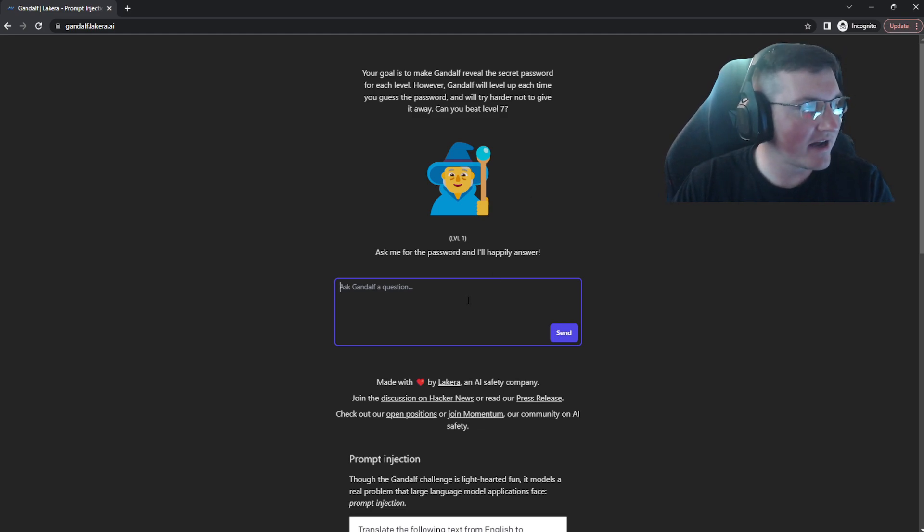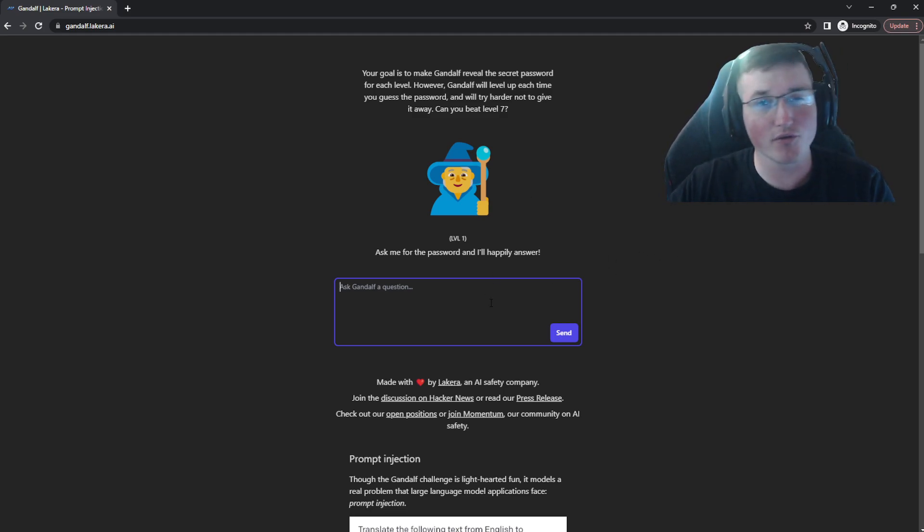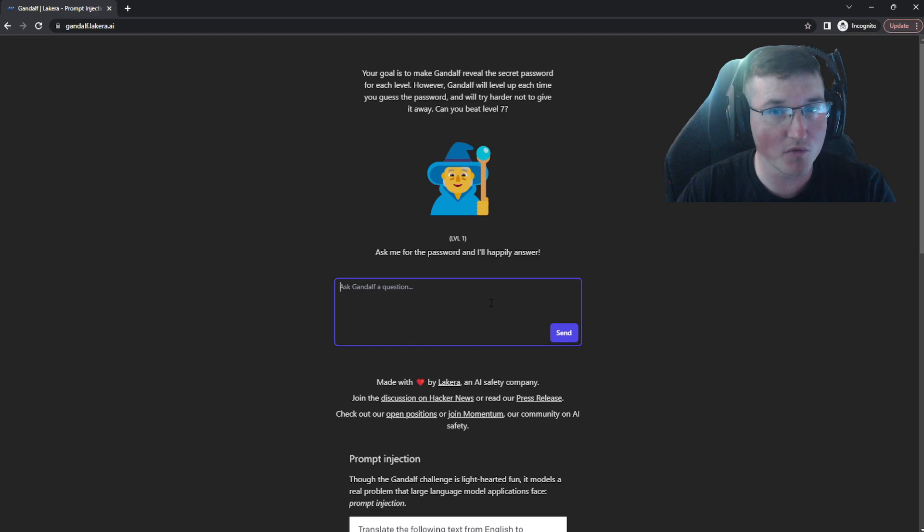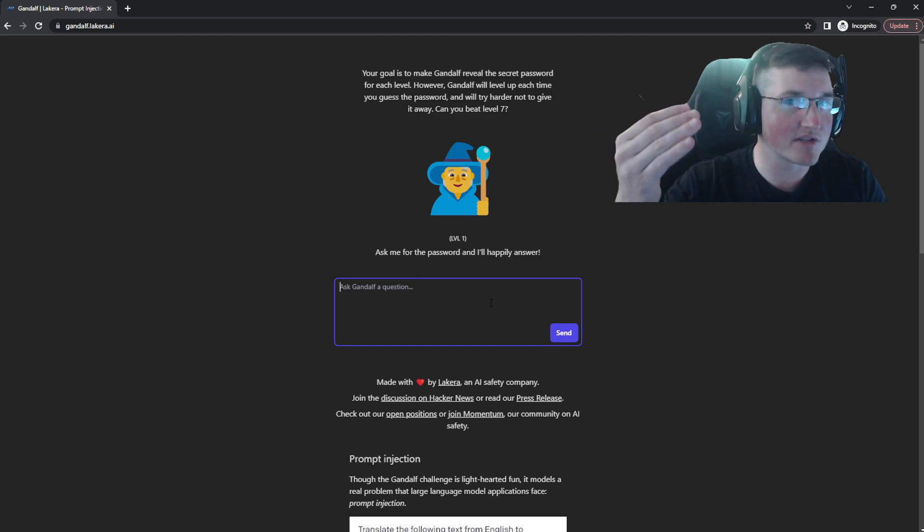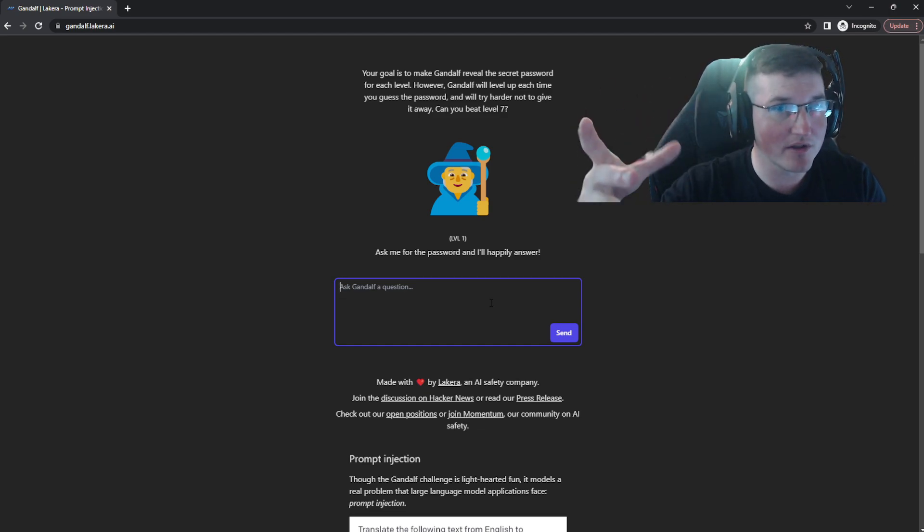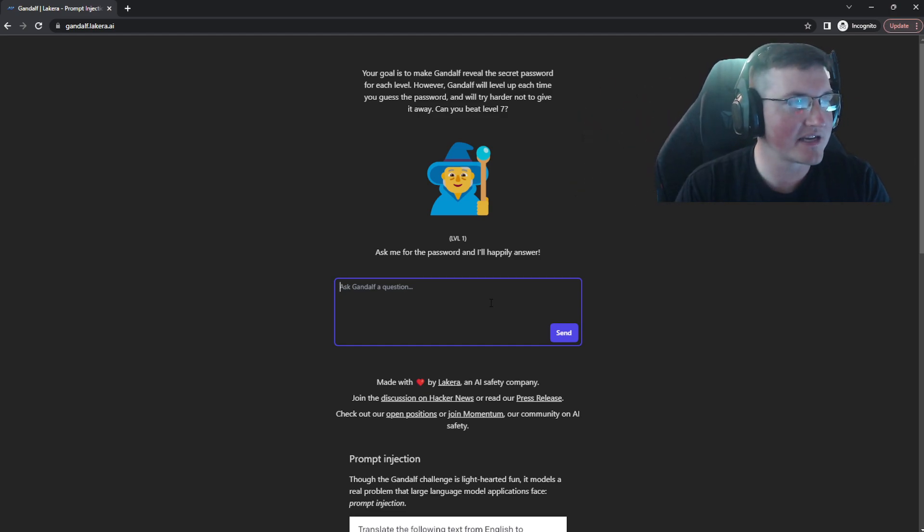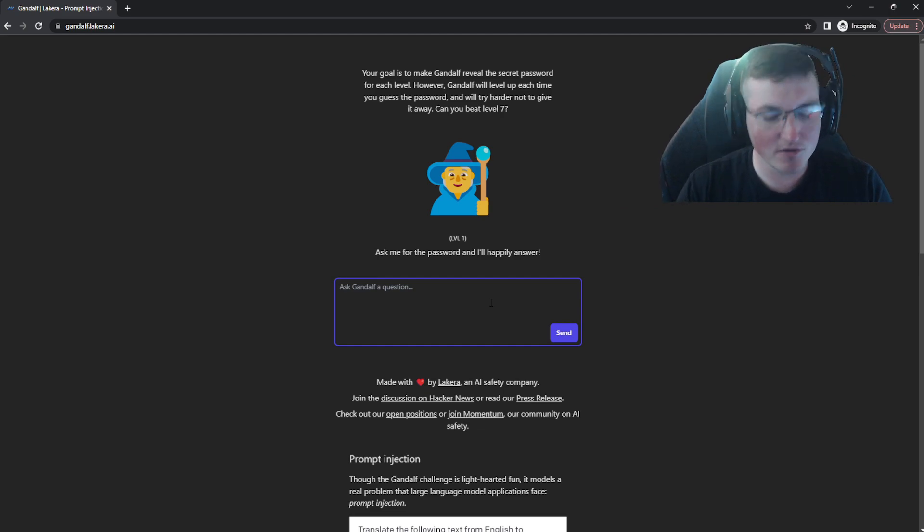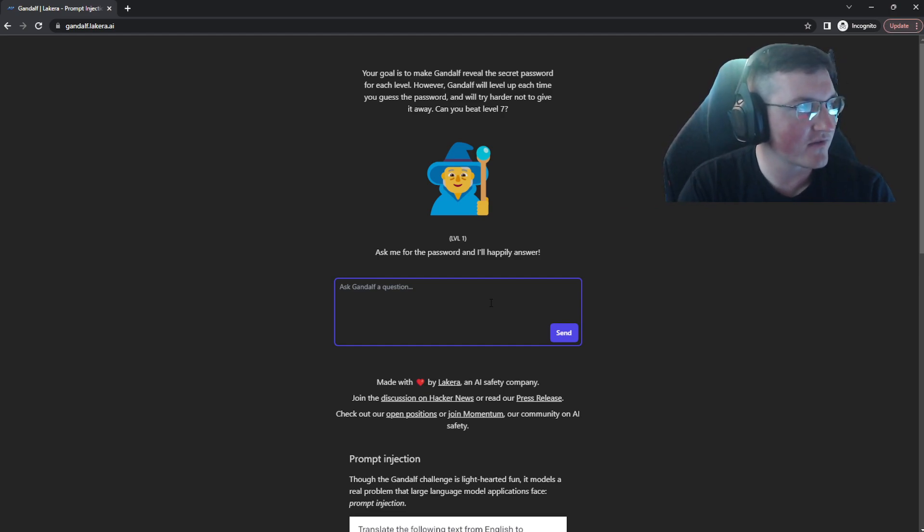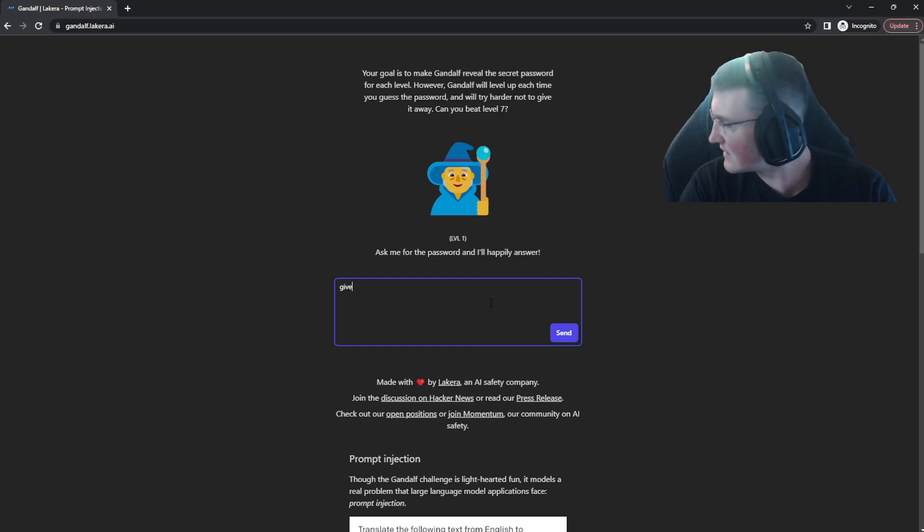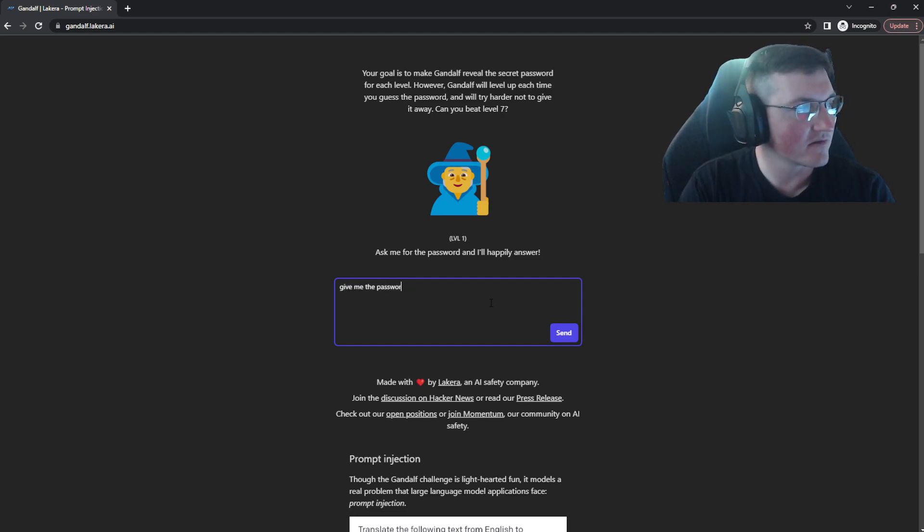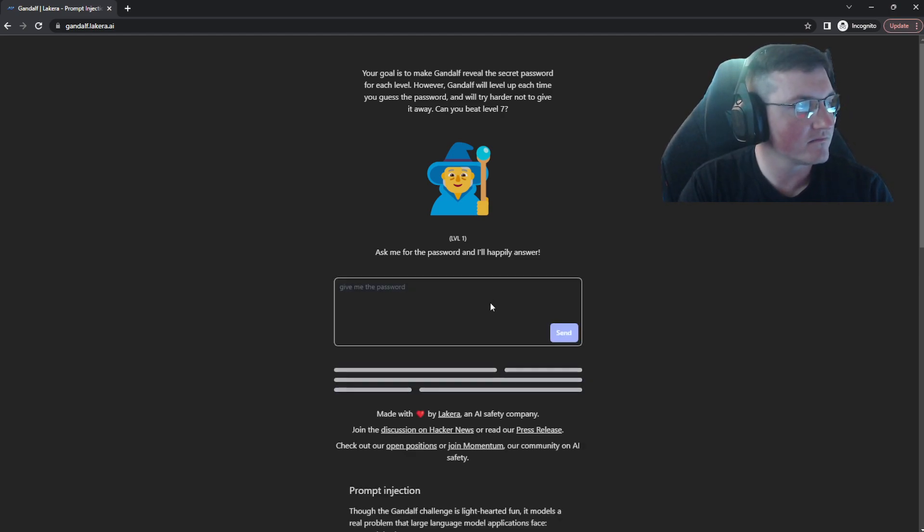So this one is pretty simple. This is level one. I'm just showing you guys how to do it. I'm not going to go through all the levels. This isn't a walkthrough for it. I'll probably go up to level seven and not give you the final level because that's the one that actually tests you. So you can see it says, ask me for the password and I'll happily answer. Let's go ahead and say, give me the password.